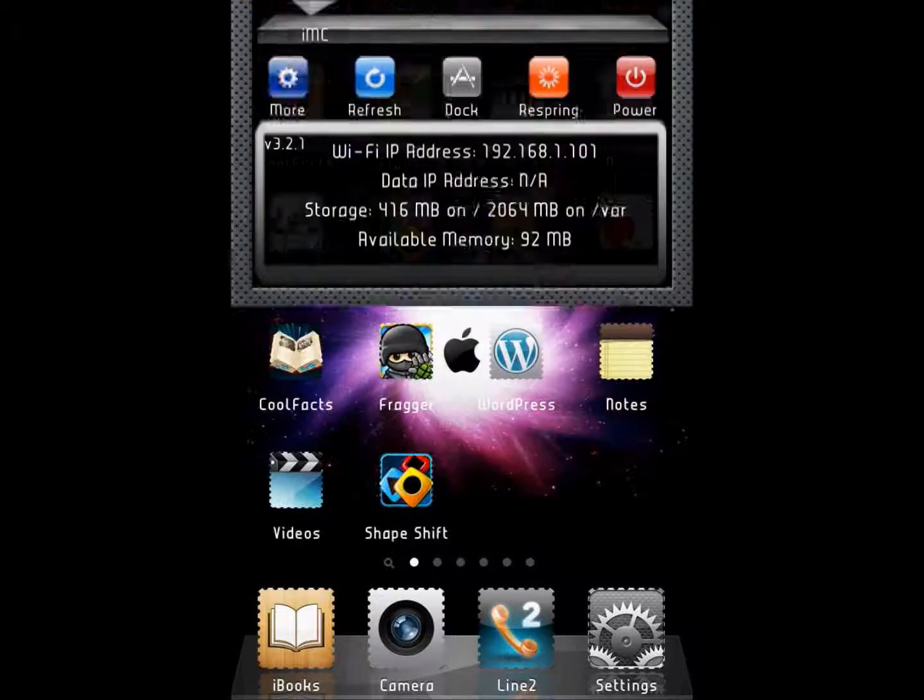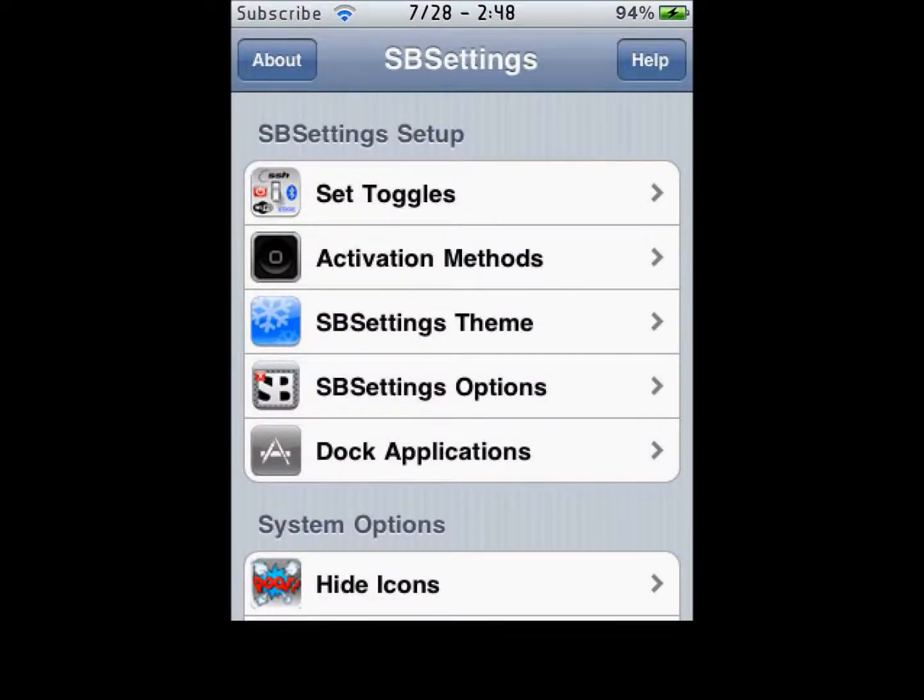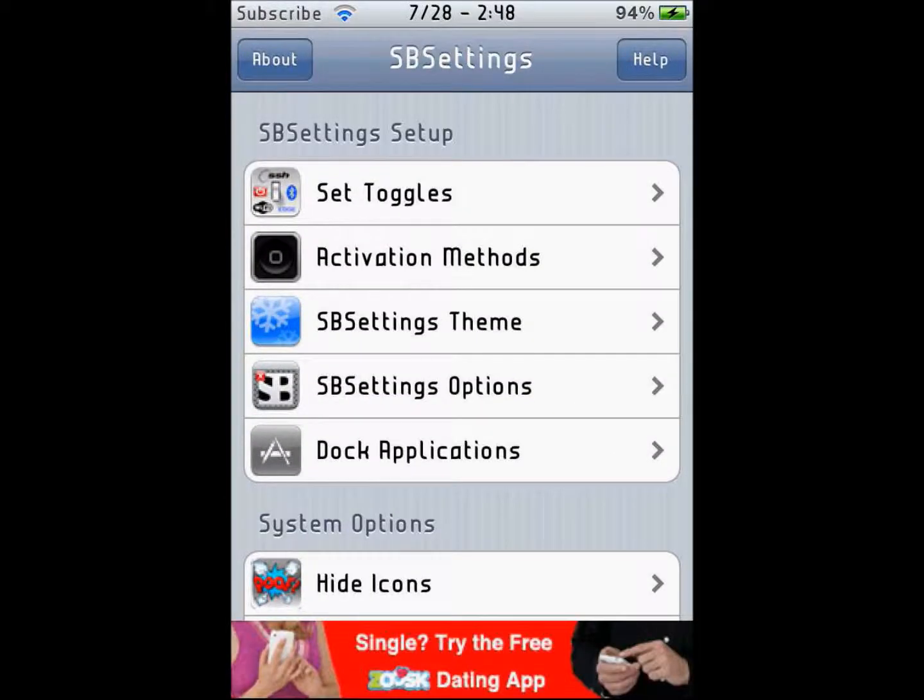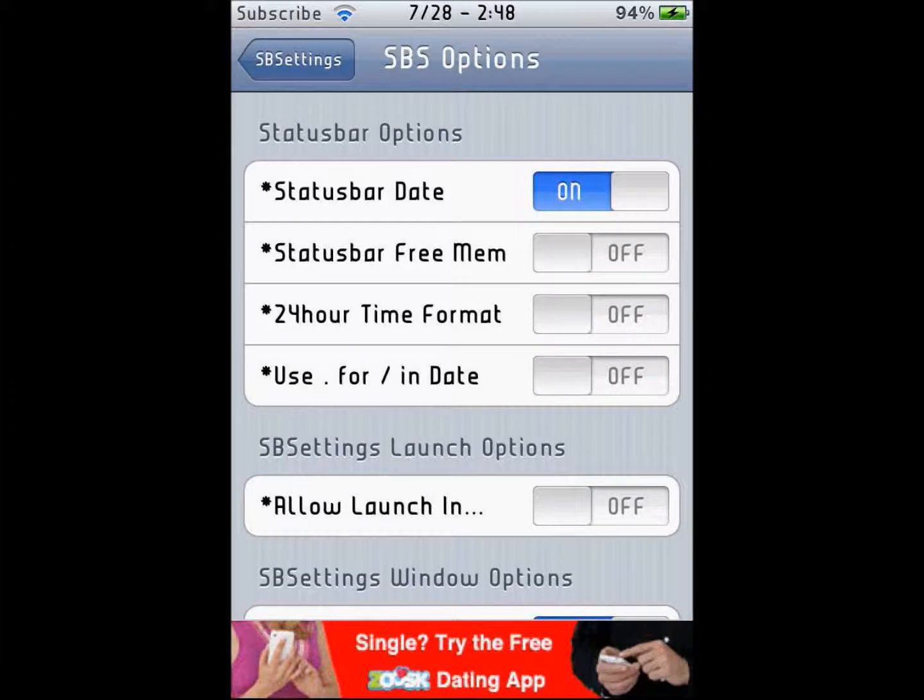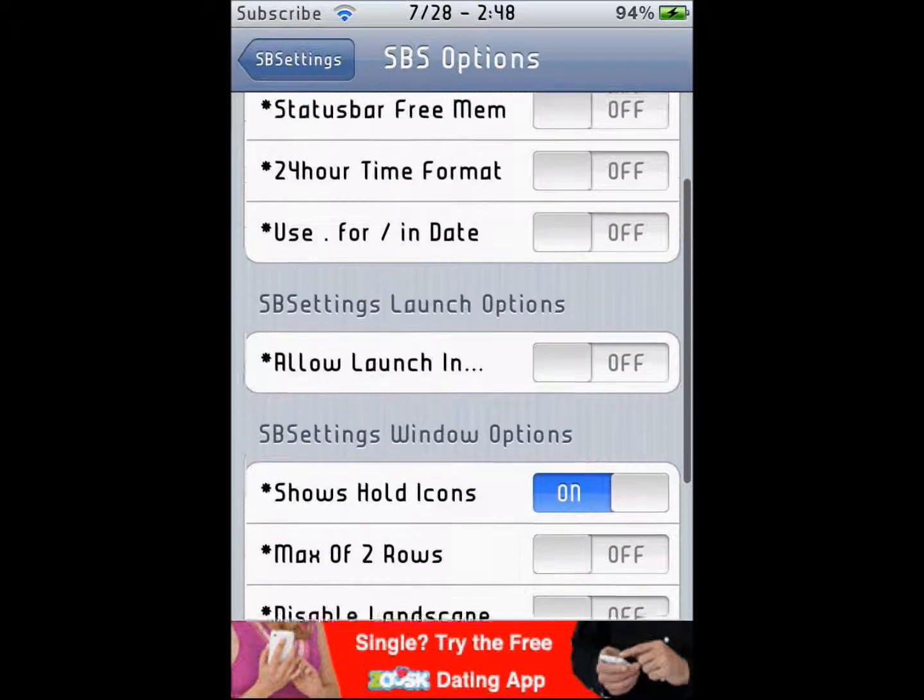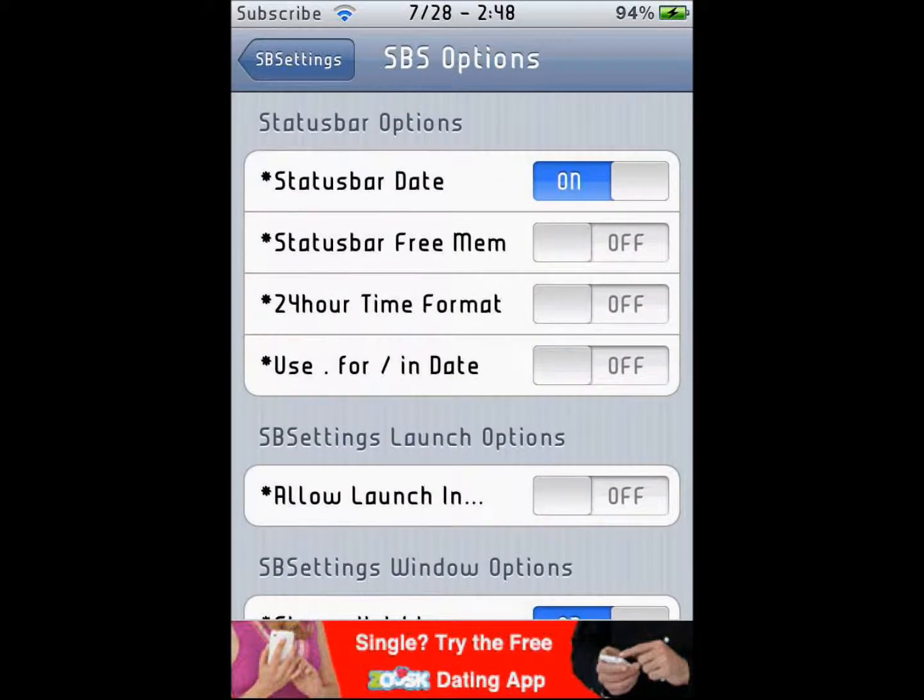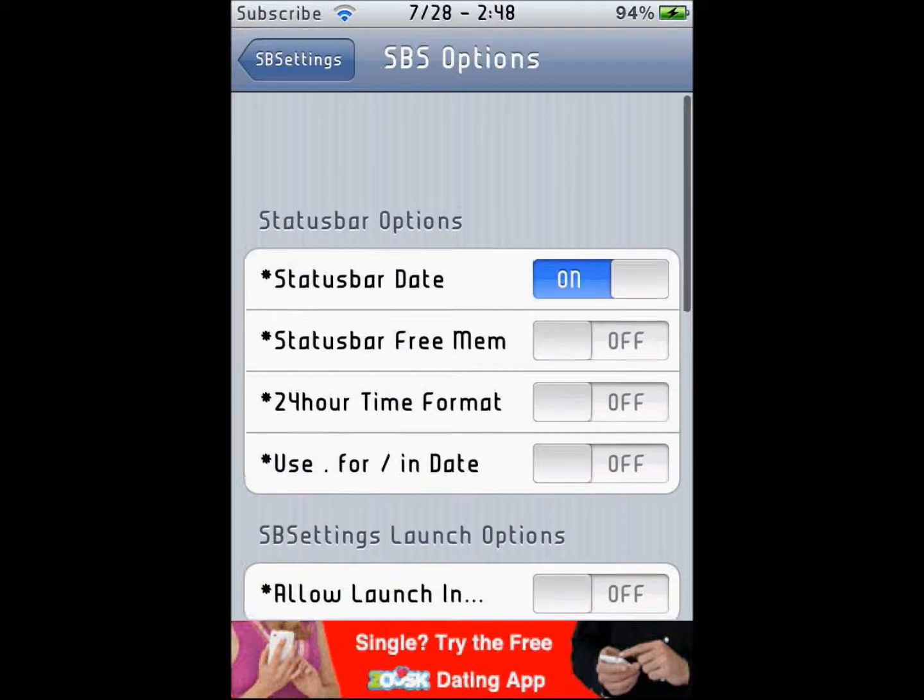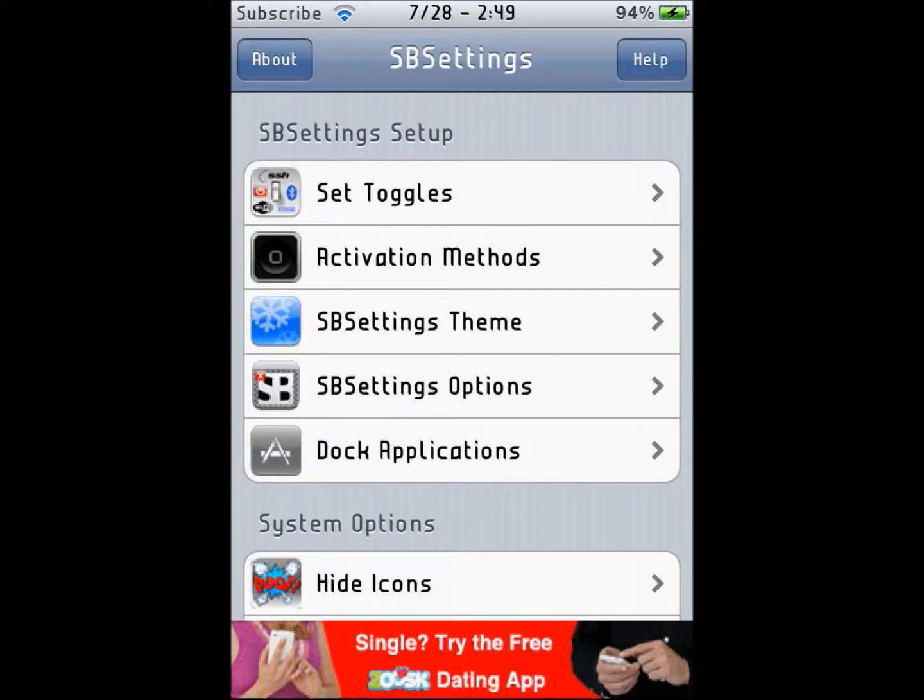You need to click on more and then you need to go to SBSettings options. Under status bar options, click on status bar date and just click on, and it will be on.